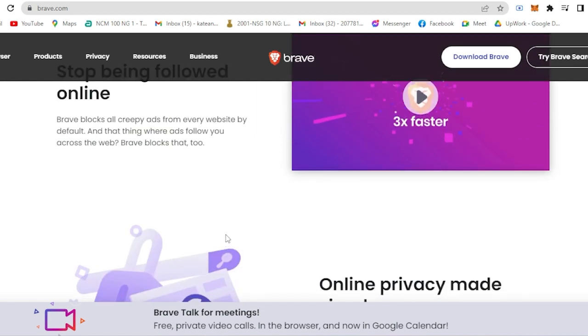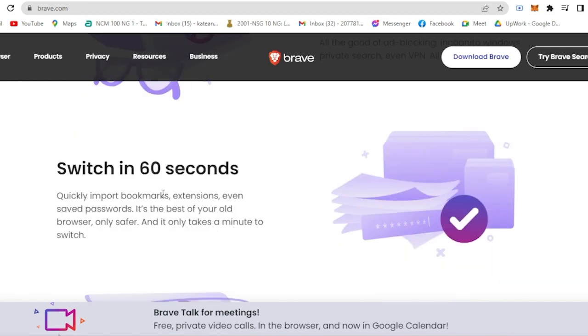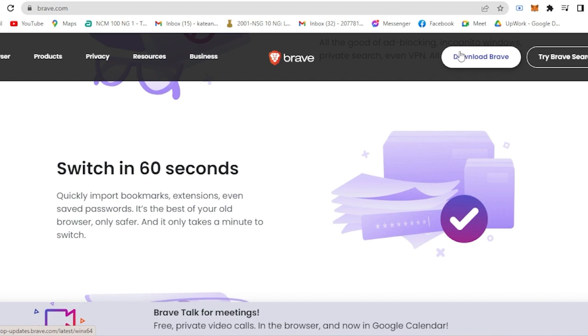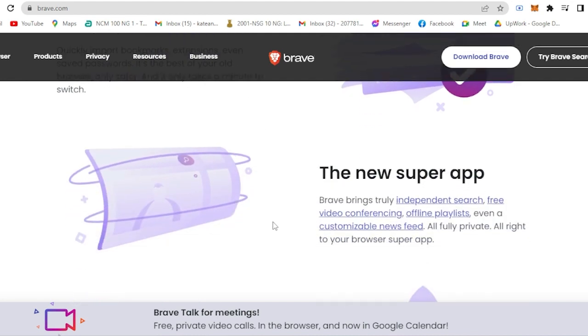It has a very simple online privacy setup. For example, you are using your Chrome right now - for me, I've already saved all my passwords, my Gmail, my emails here. All you have to do is if you download Brave browser, it takes only 60 seconds to import all your bookmarks, extensions, and even your saved passwords.